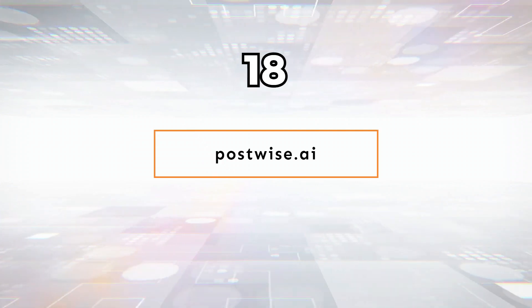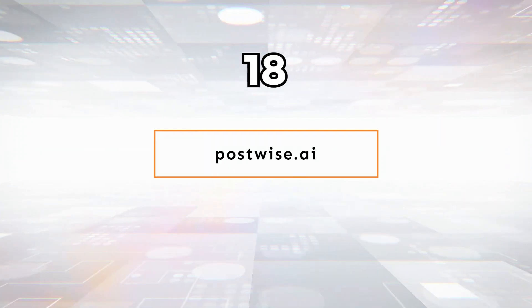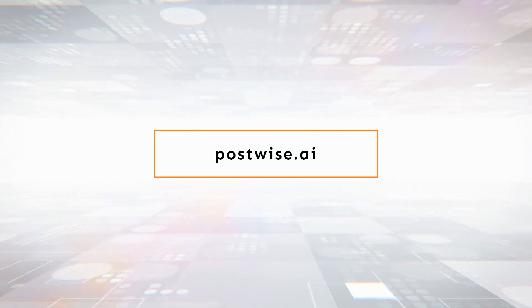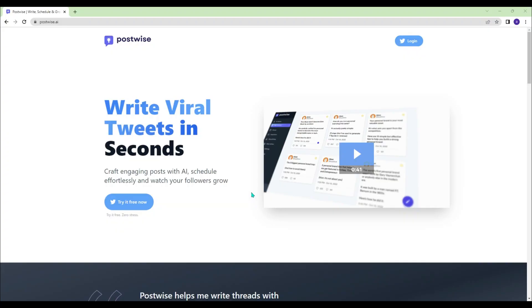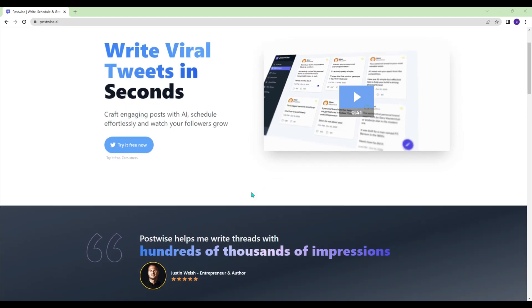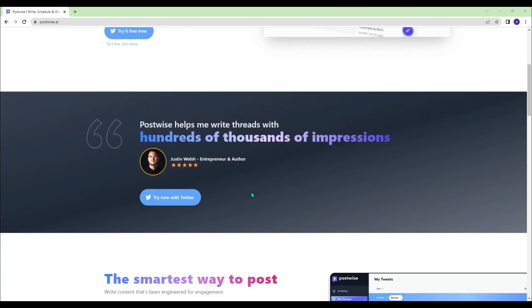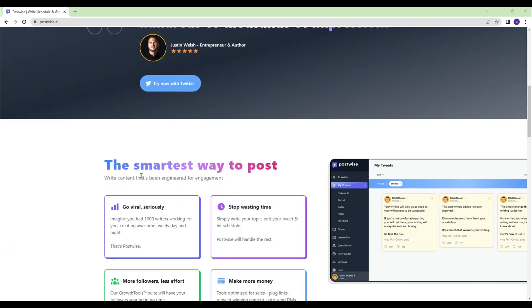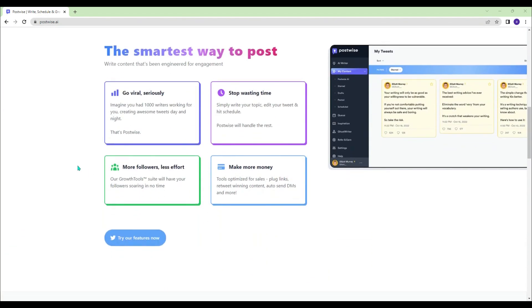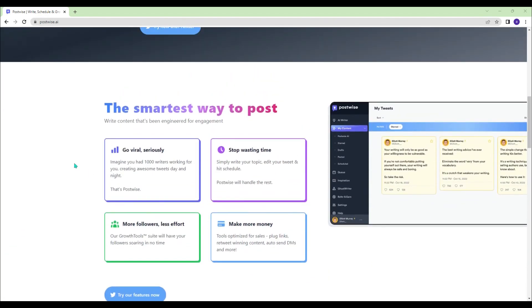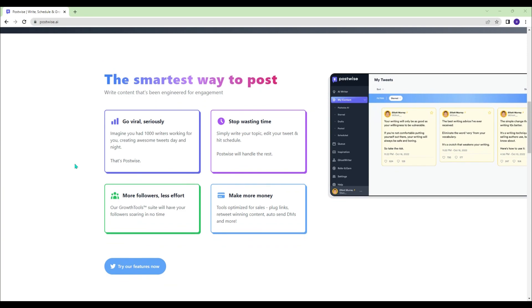Postwise.ai - Would you like to be viral on social media? Craft engaging posts with AI, schedule effortlessly, and watch your followers grow.